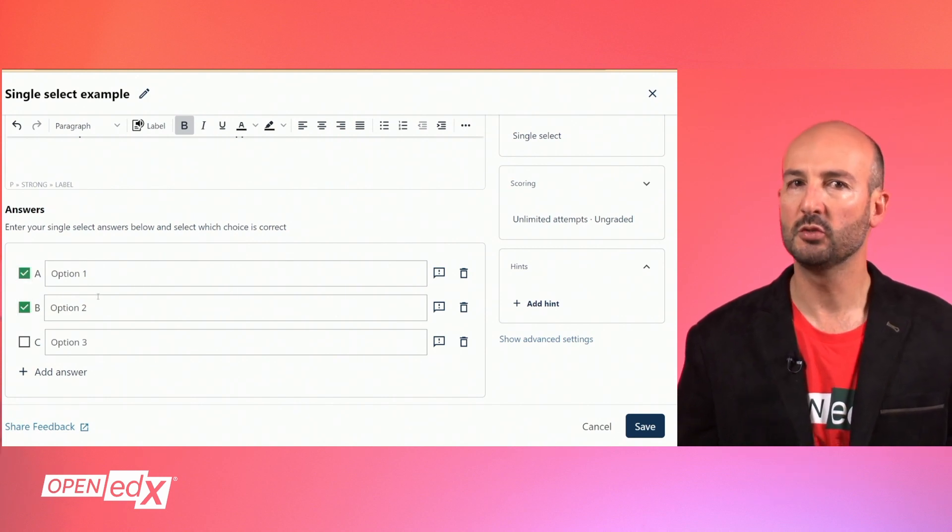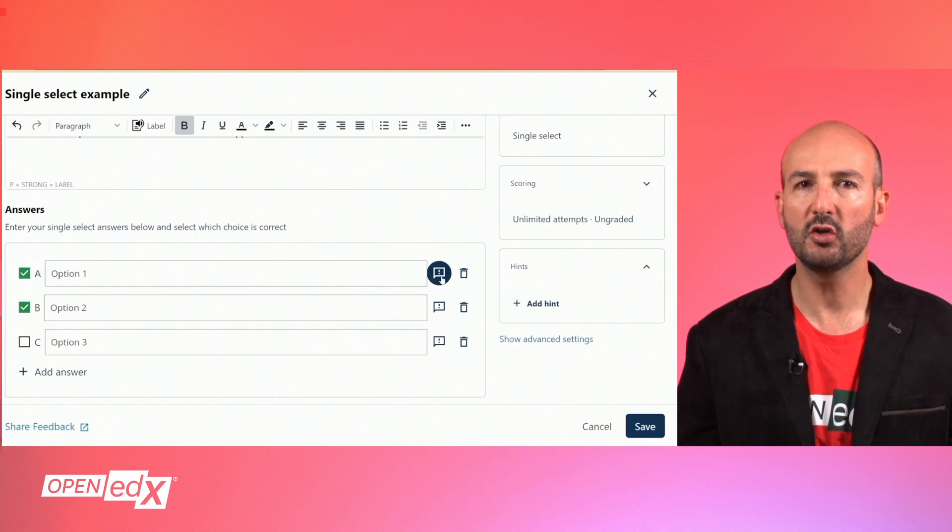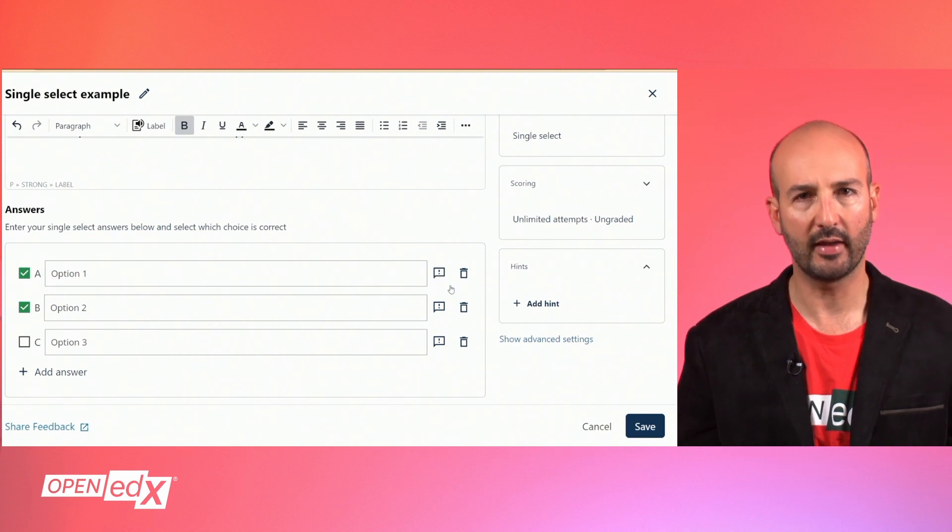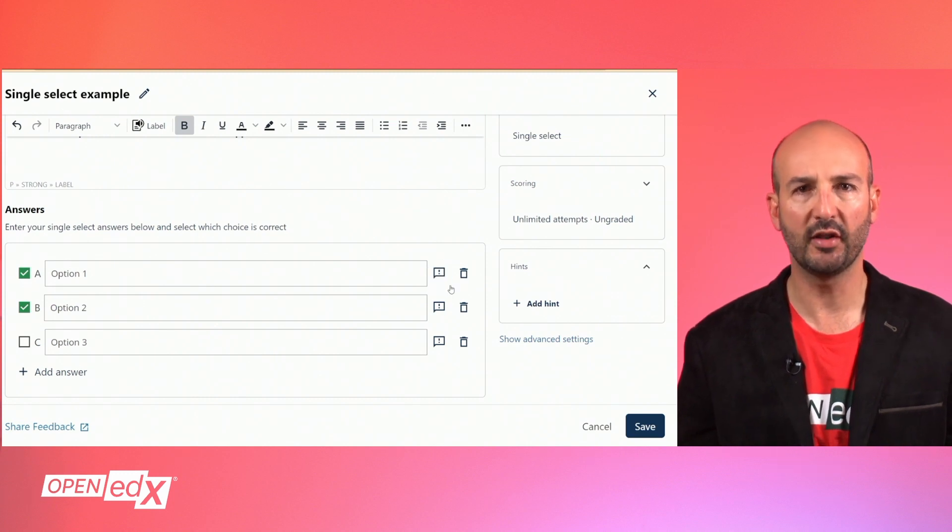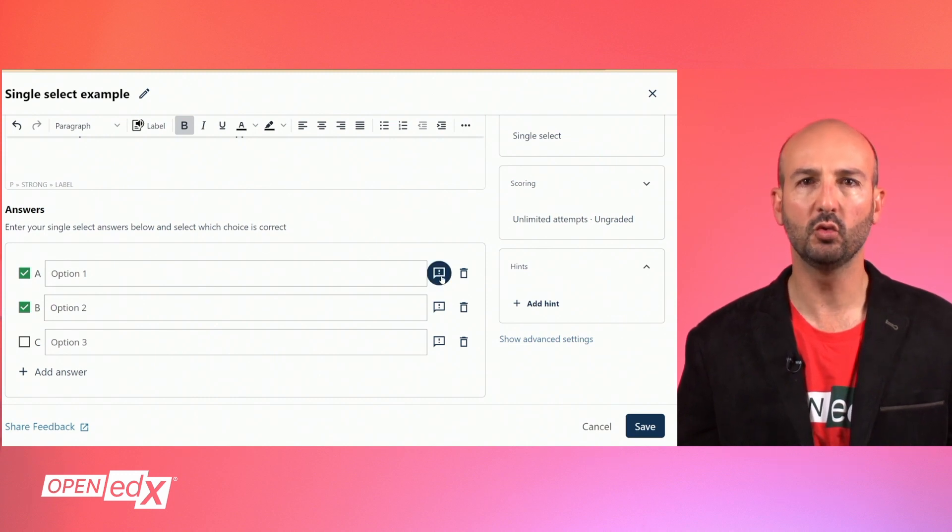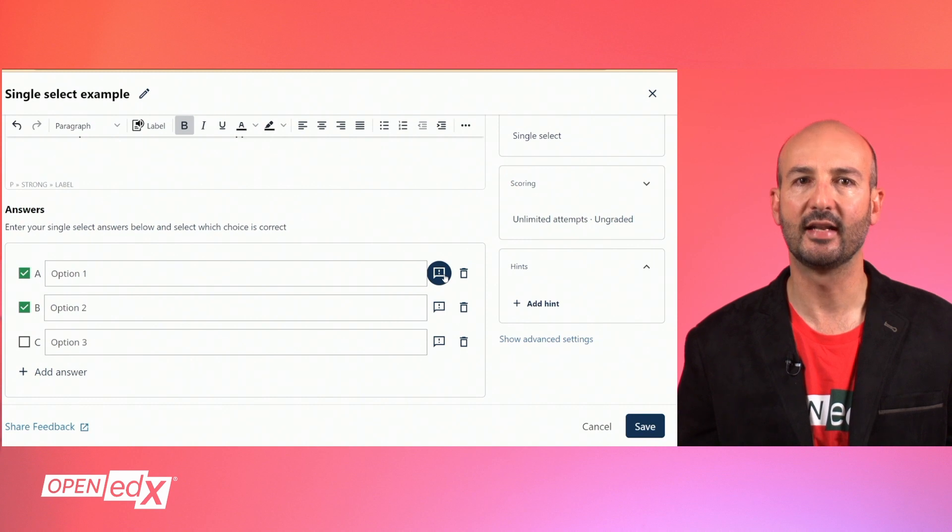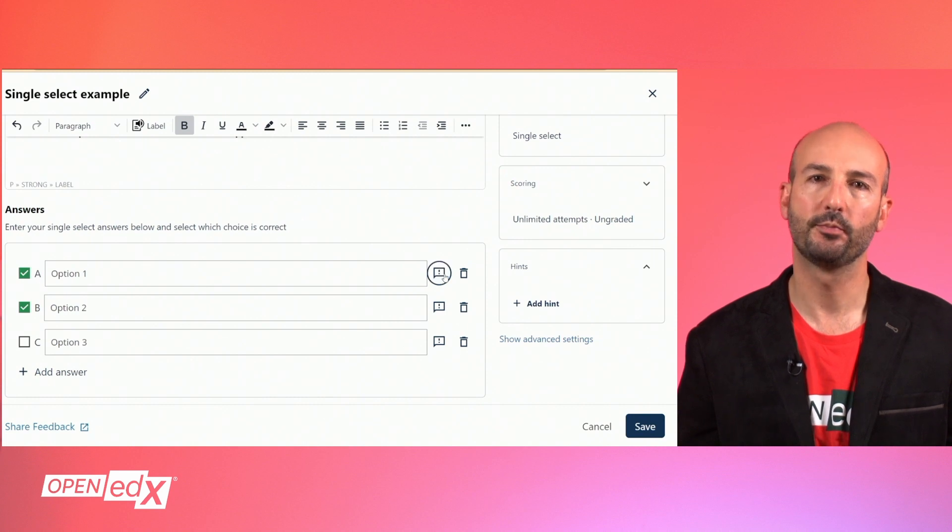For each possible choice you can use the icon on the right-hand side to add a feedback message that is shown to the learners that select that choice.